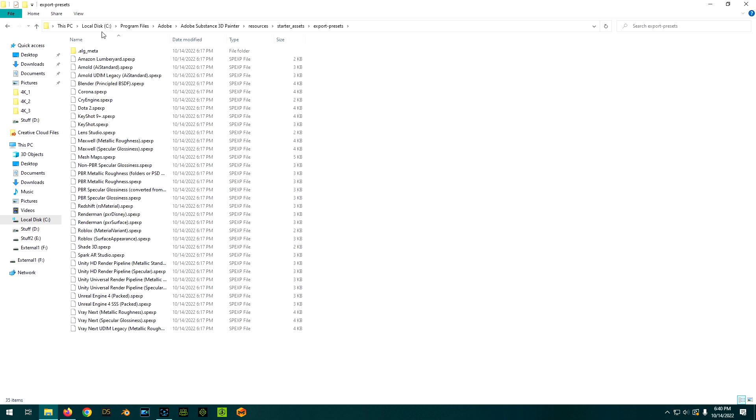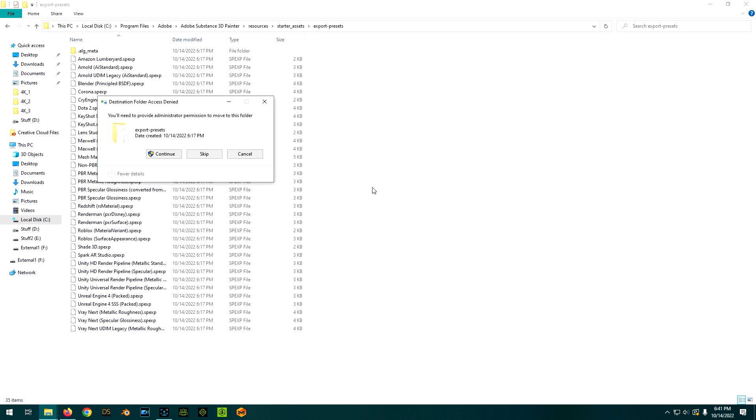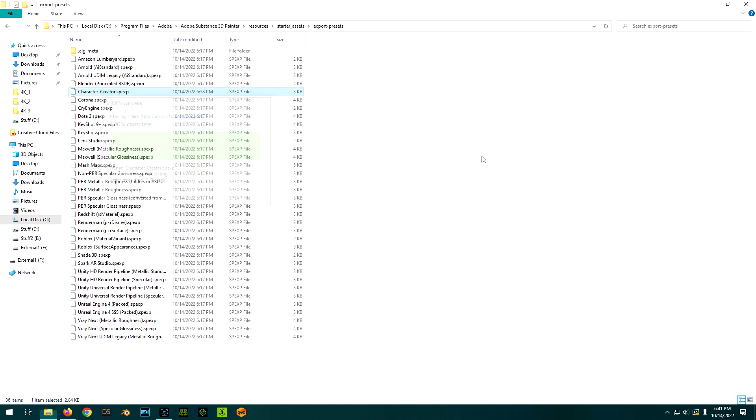So this is now the link you want. Okay? And then you're going to paste it into there. So now we should have a Character Creator one.